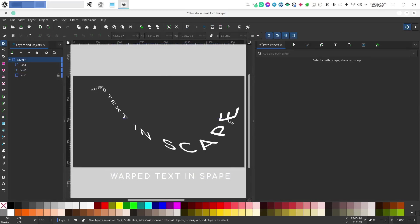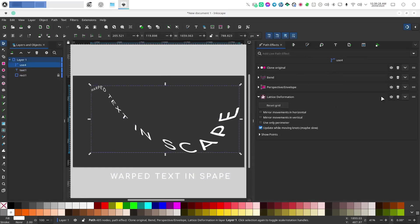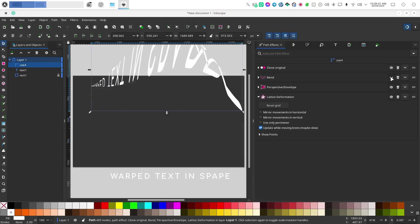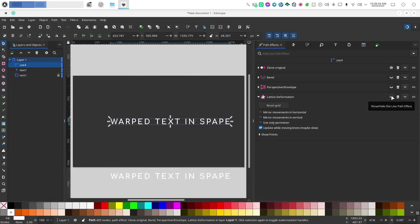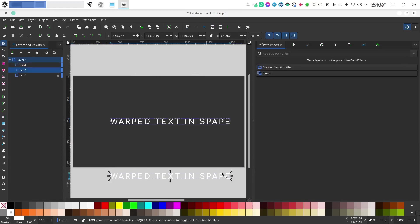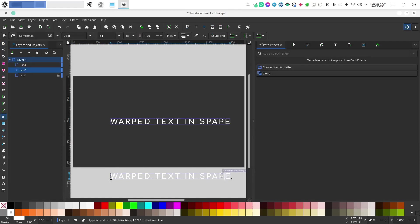And as I said, path effects are stackable. So if I wanted to turn any of these on or off, I can do that. I just realized I have a typo.